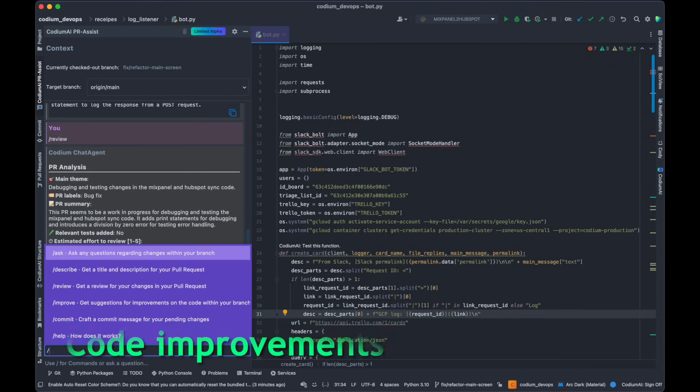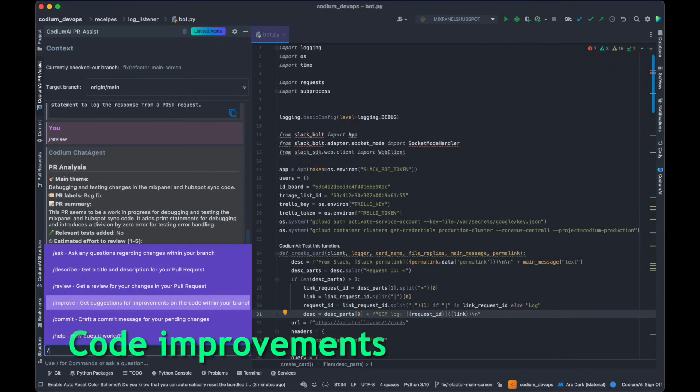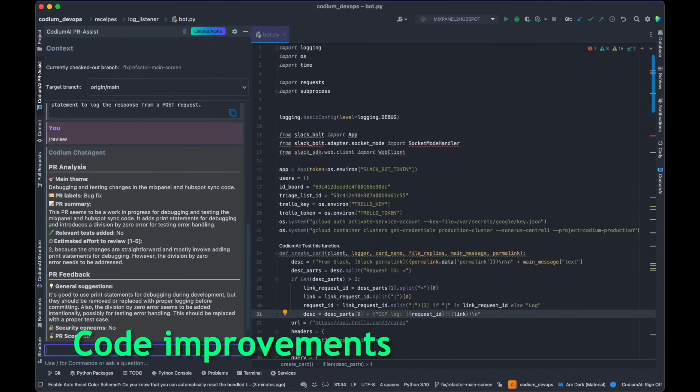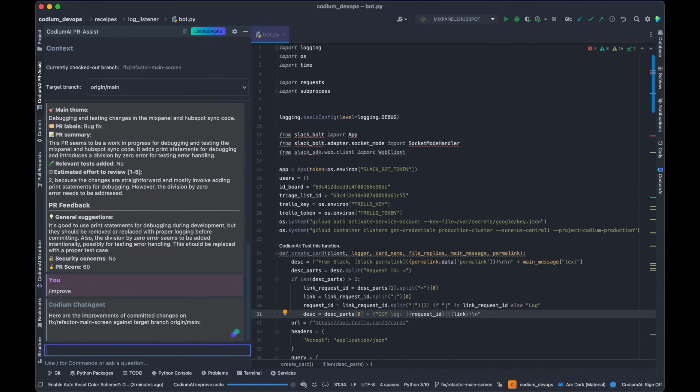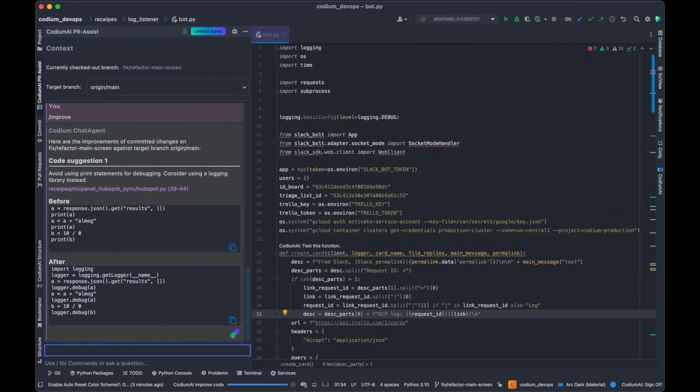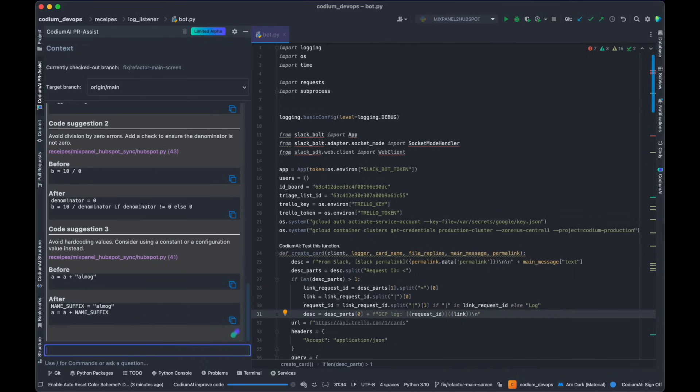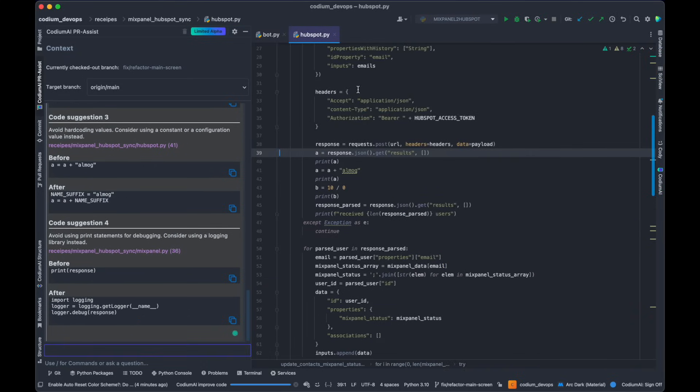You can also get suggestions for refining your Git diff. Our model offers recommendations to enhance security, optimize performance, ensure adherence to best practices, and address potential bugs.